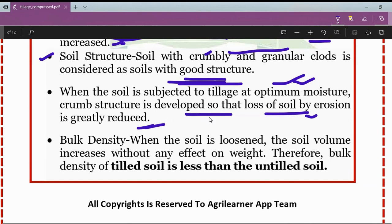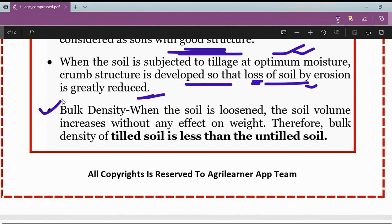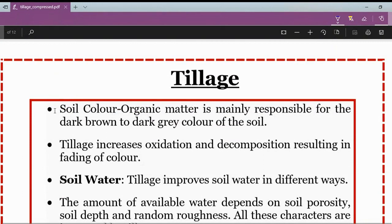Regarding bulk density: when the soil is loosened, the soil volume increases without any effect on weight. Therefore, the bulk density of tilled soil is less than untilled soil. In summary, with tillage practices, bulk density of the soil decreases.